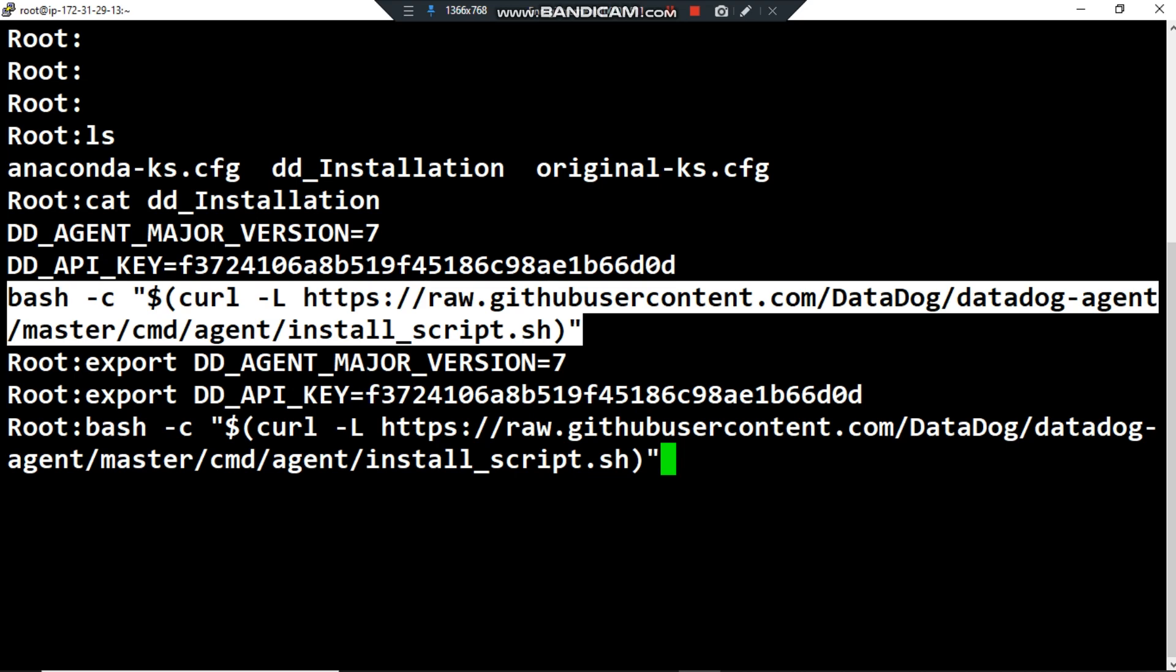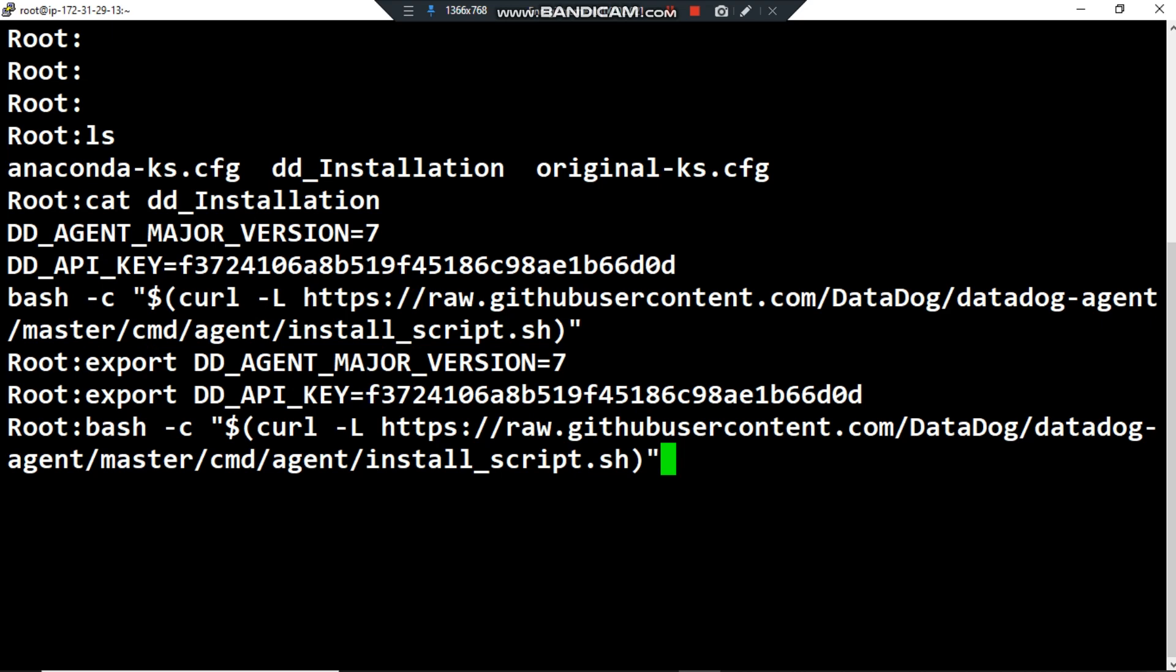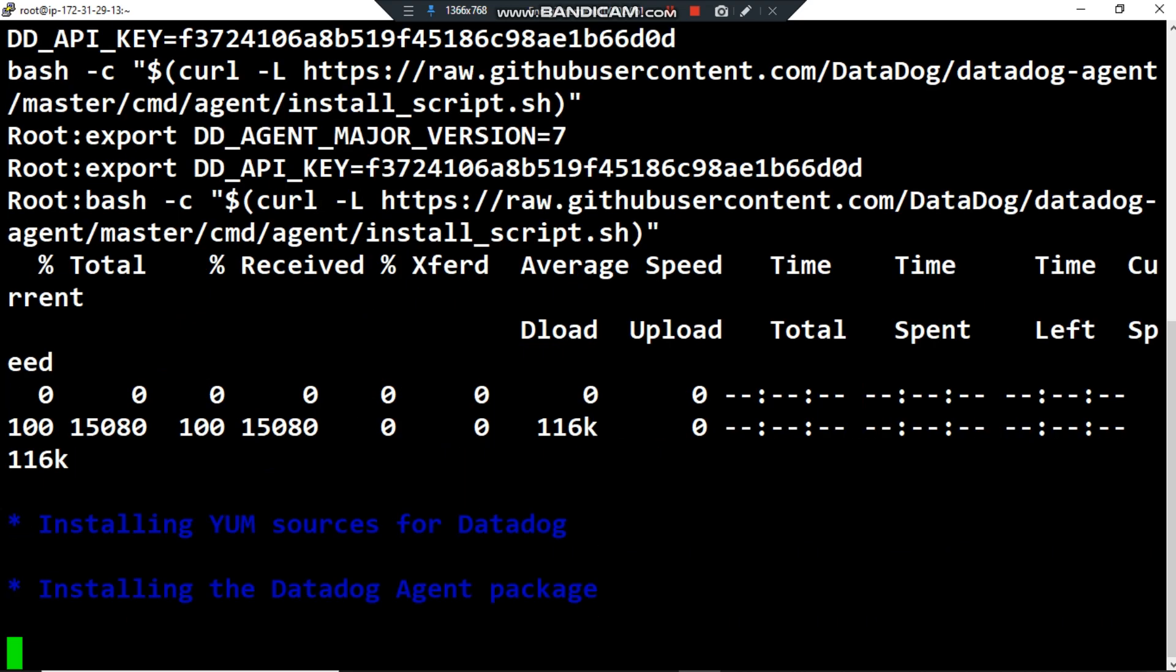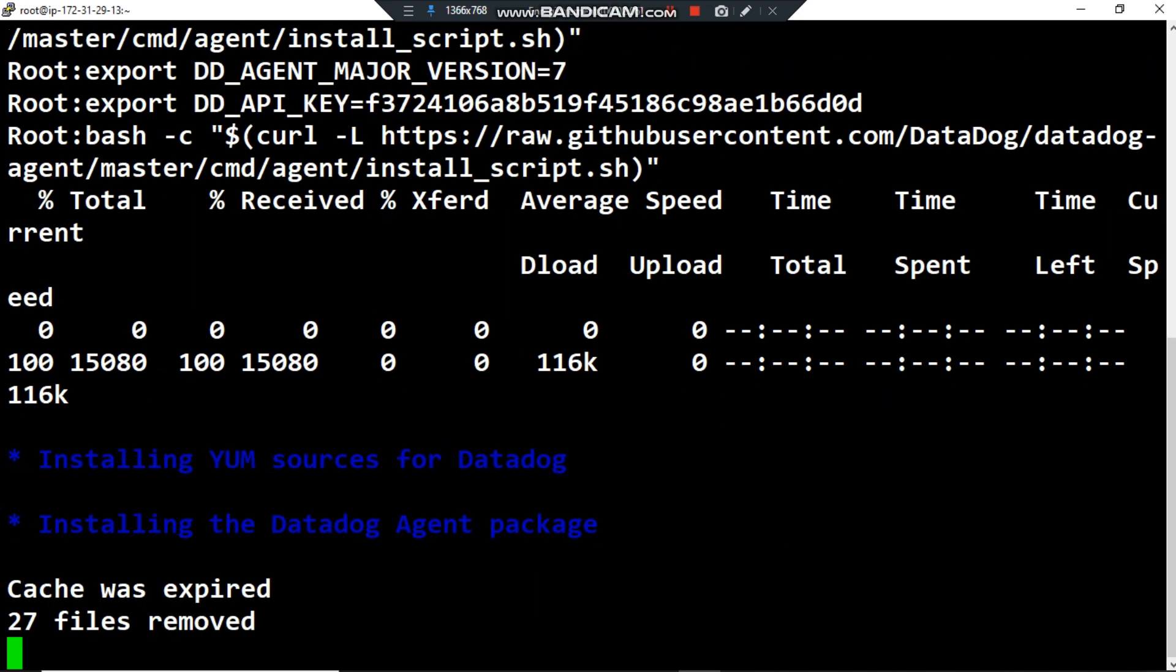The last step, I want to use bash command and then curl to download the script on the internet, a script called install_script.sh. Now I want to press enter.